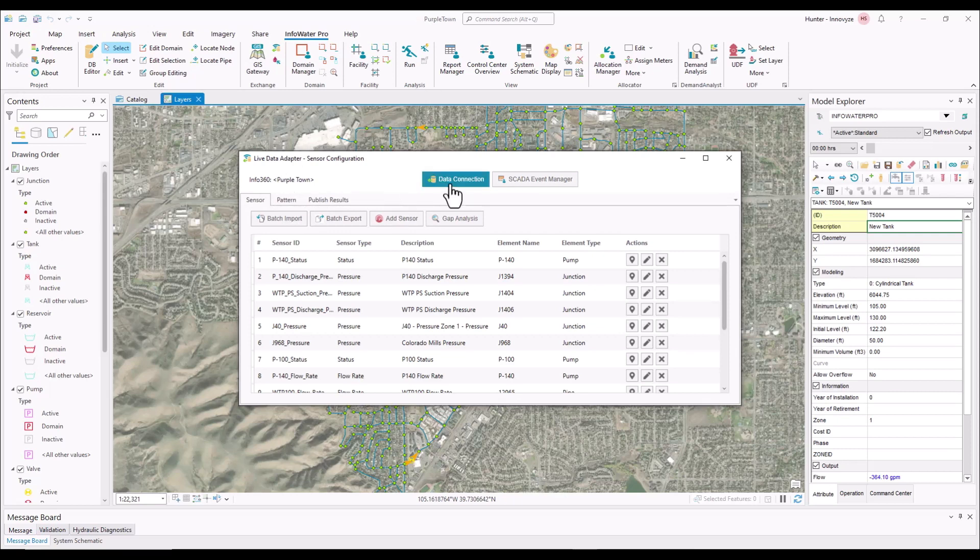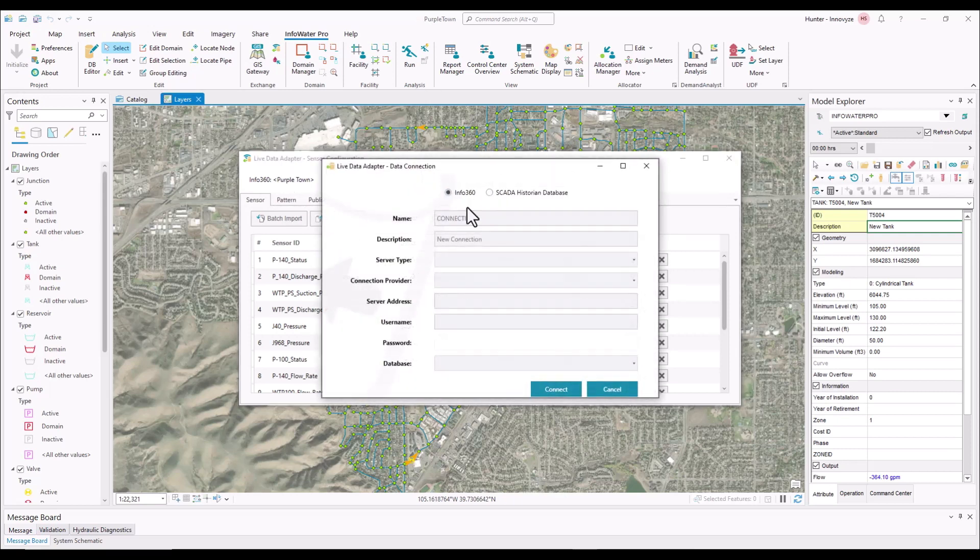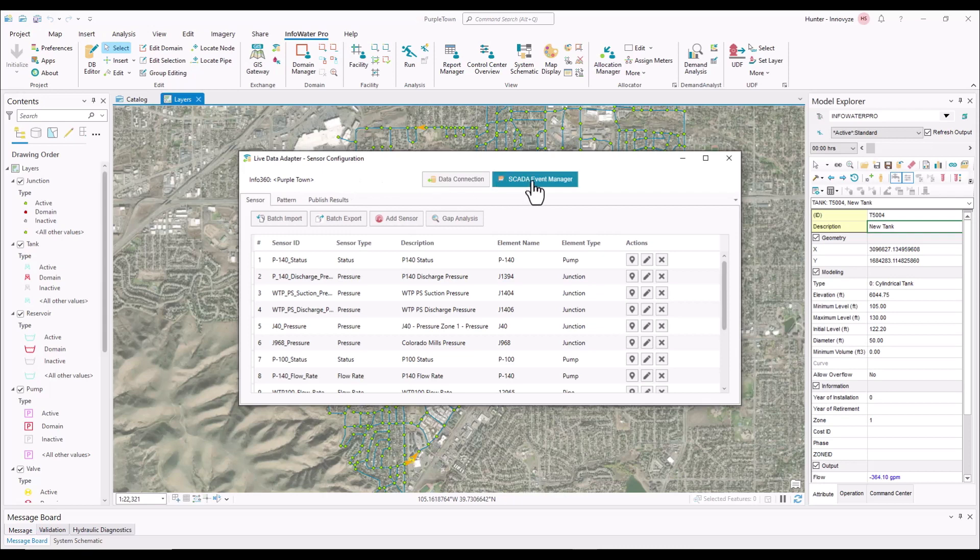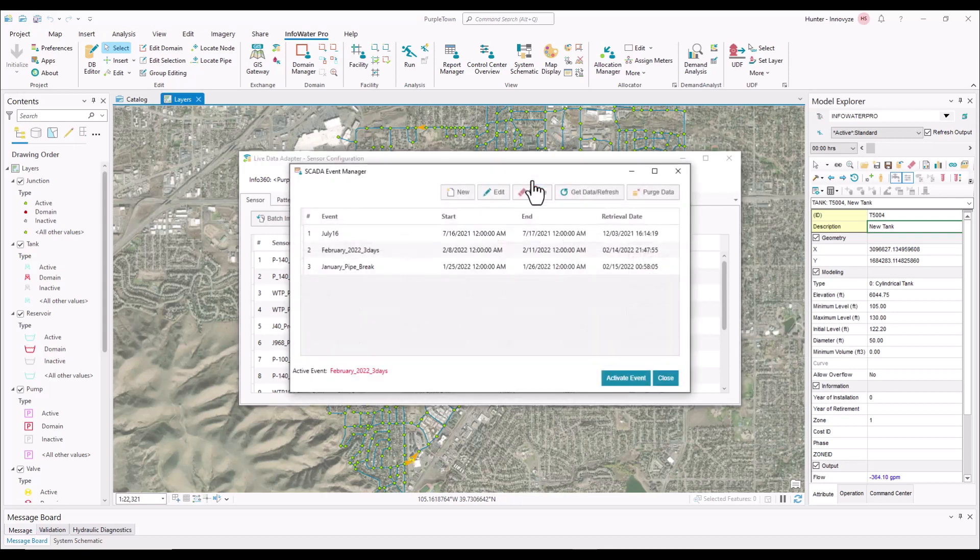If you don't, you want to go to data connection, Info360, and connect, and make sure that the proper tenant is established. Seeing as the tenant we want to use is already established, we can go ahead and go to the SCADA event manager.